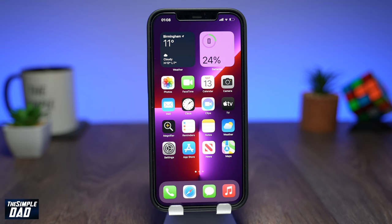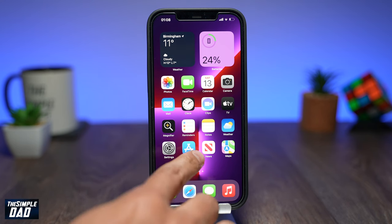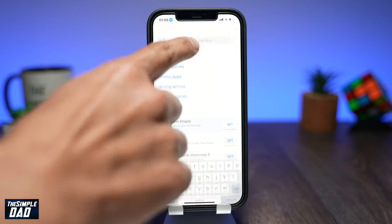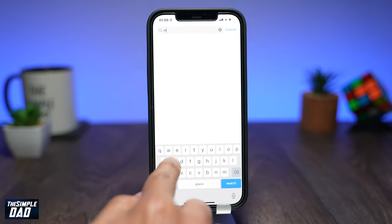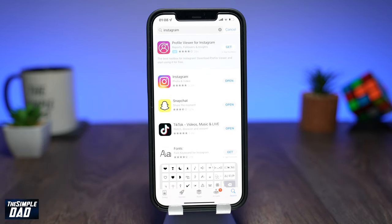So this is a new update from Instagram and just like TikTok, Instagram have introduced the new text-to-speech feature for creators. Before you start, go to your app store or play store and make sure you update your Instagram app.